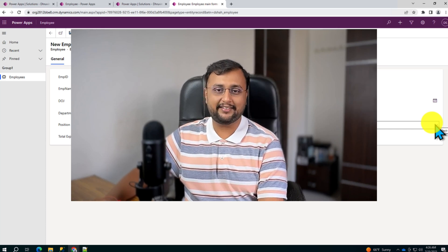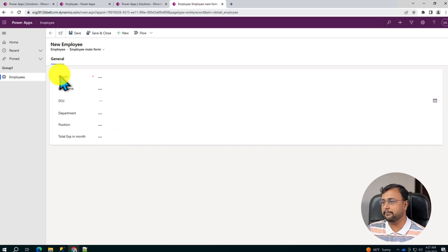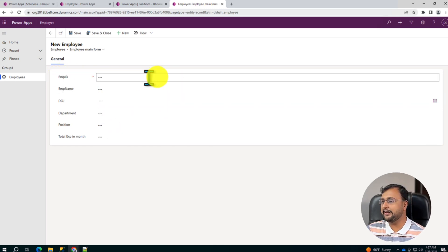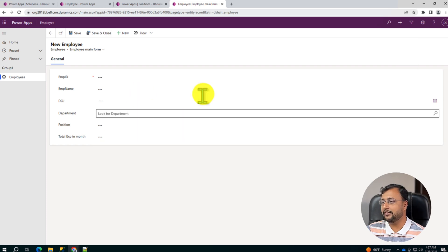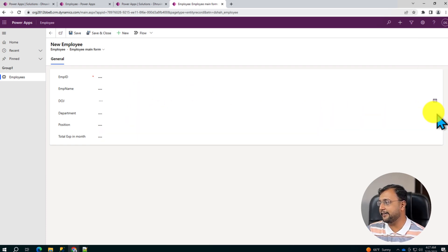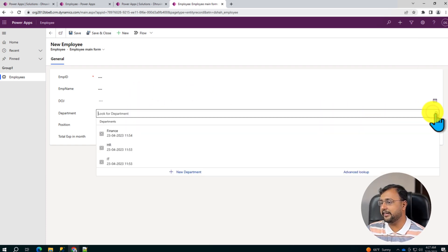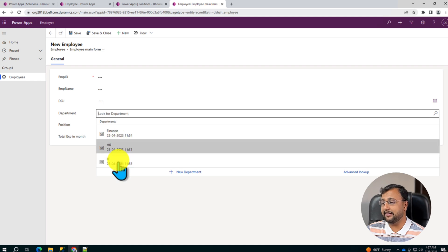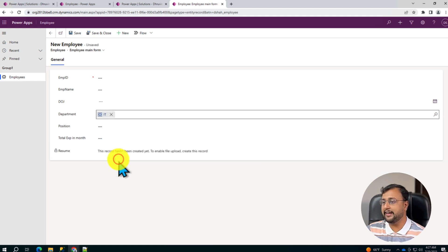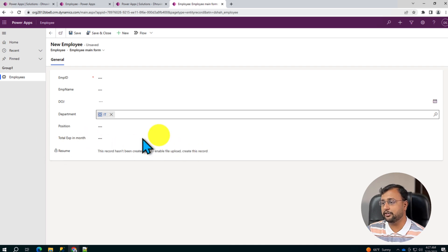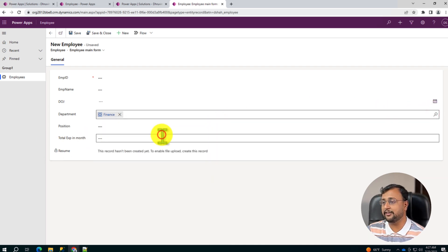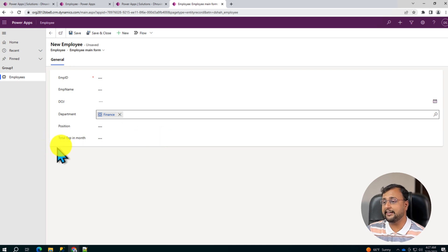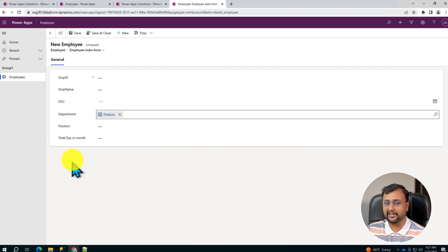So let's get started. Now first of all, let me show you the end outcome. Over here we have new employee form and I have a department column. I want to achieve a requirement that whenever I am selecting IT as a field, only at that time this resume option should be visible to the user. Let's say instead of IT if I select some other values, then it should be hidden automatically. So how can we achieve that using JavaScript?